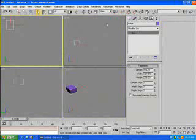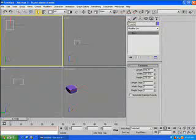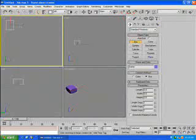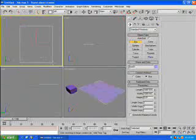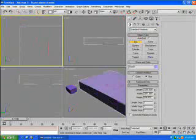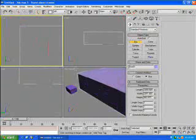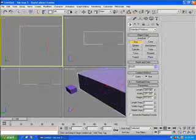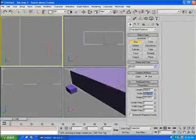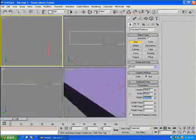Now we're going to want to create a second box. This box will actually be the level. So under the Create tab, we'll select Box again and drag out a box. We're going to adjust the parameters. After the box has been dragged out, we're going to select the length and make this level 5,000 units by 5,000 units by 1,600 units high.